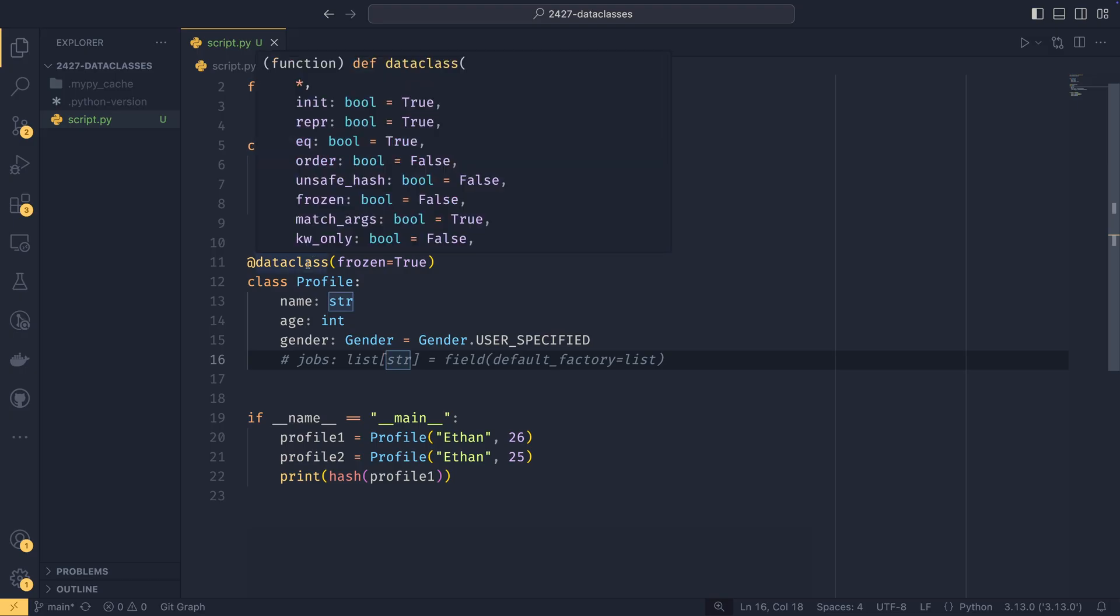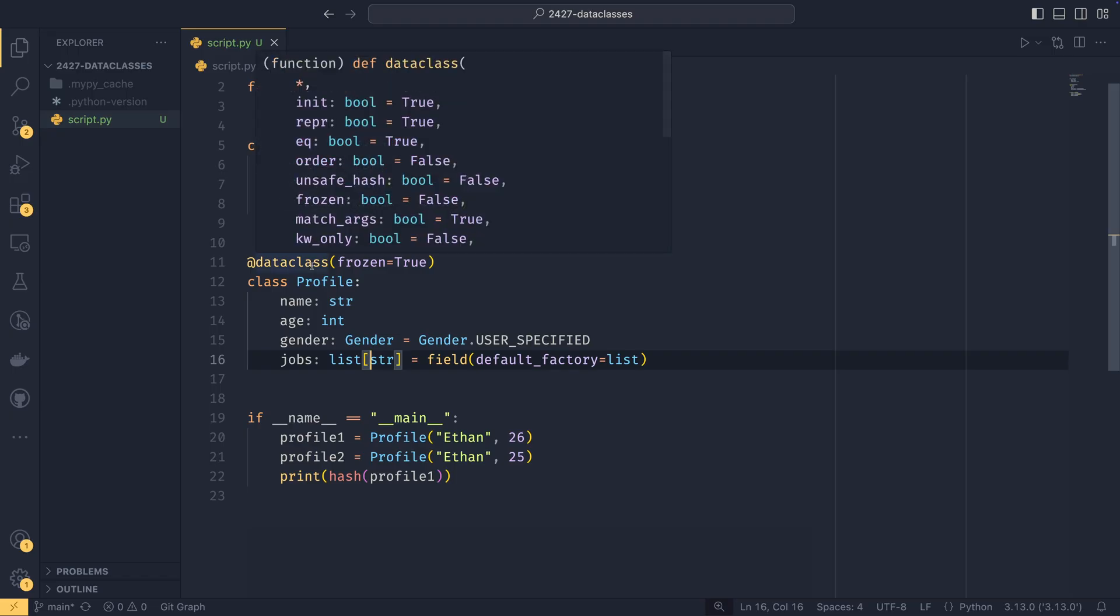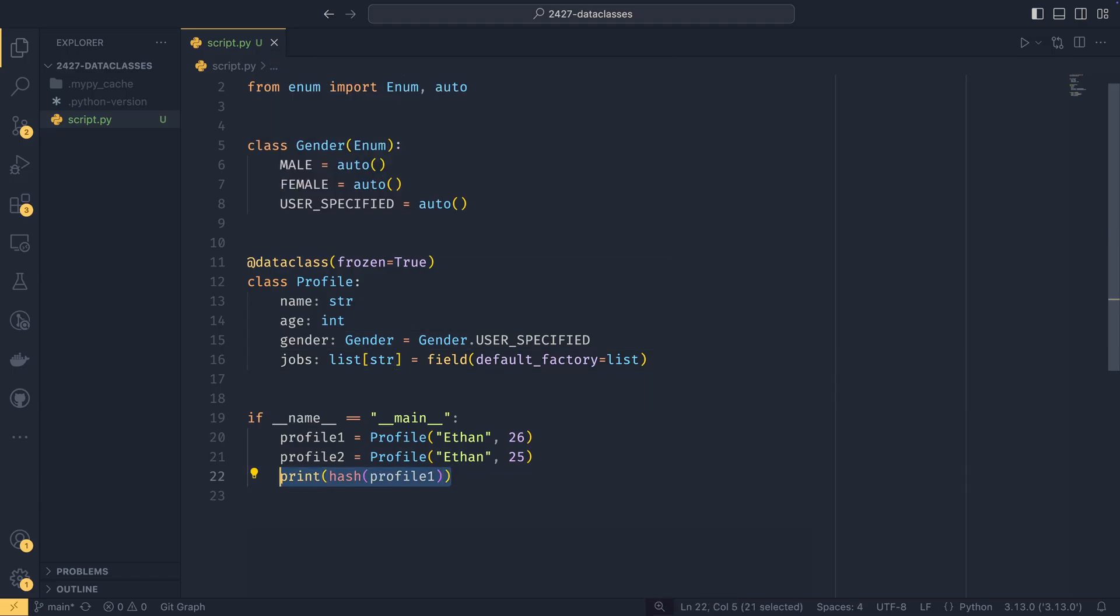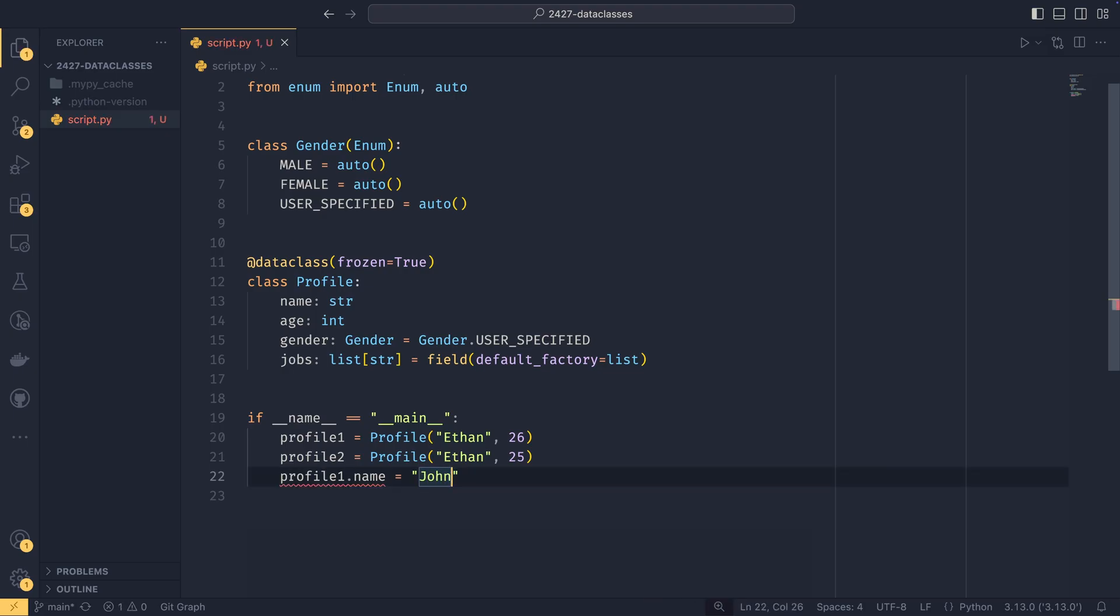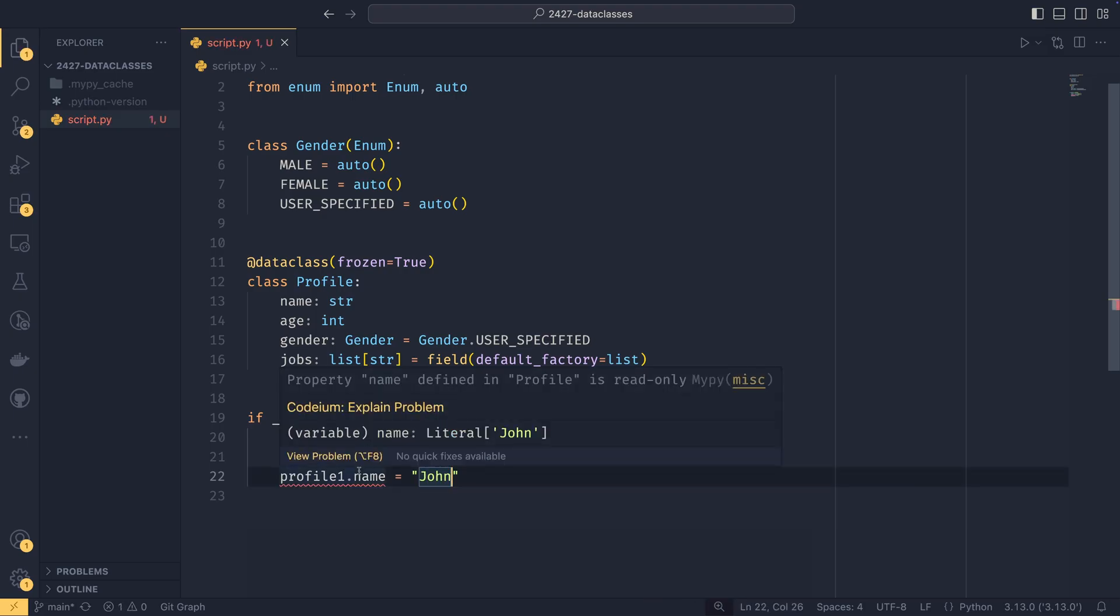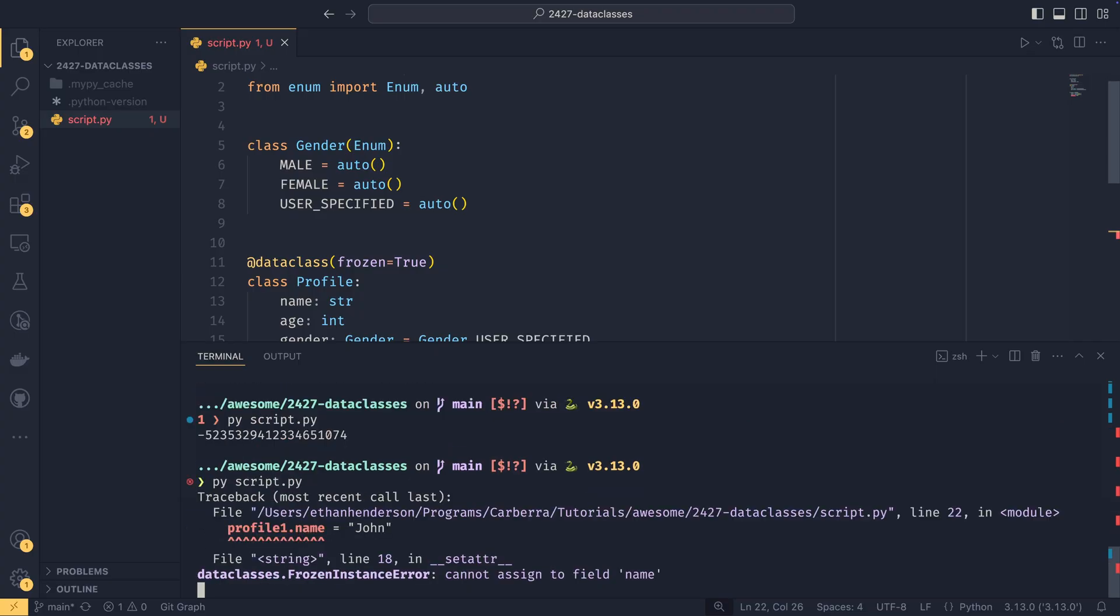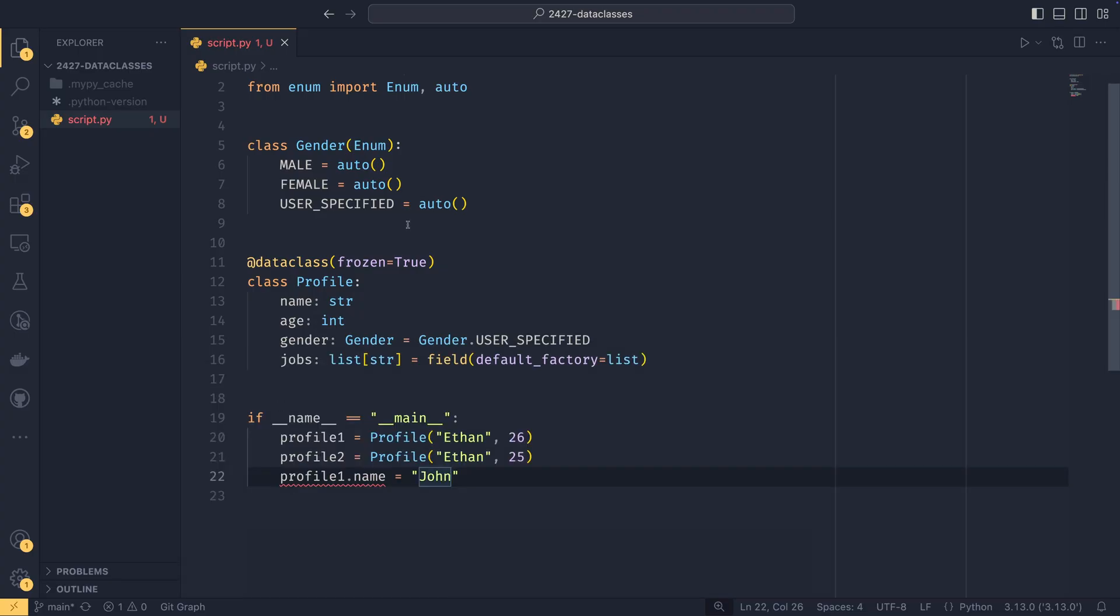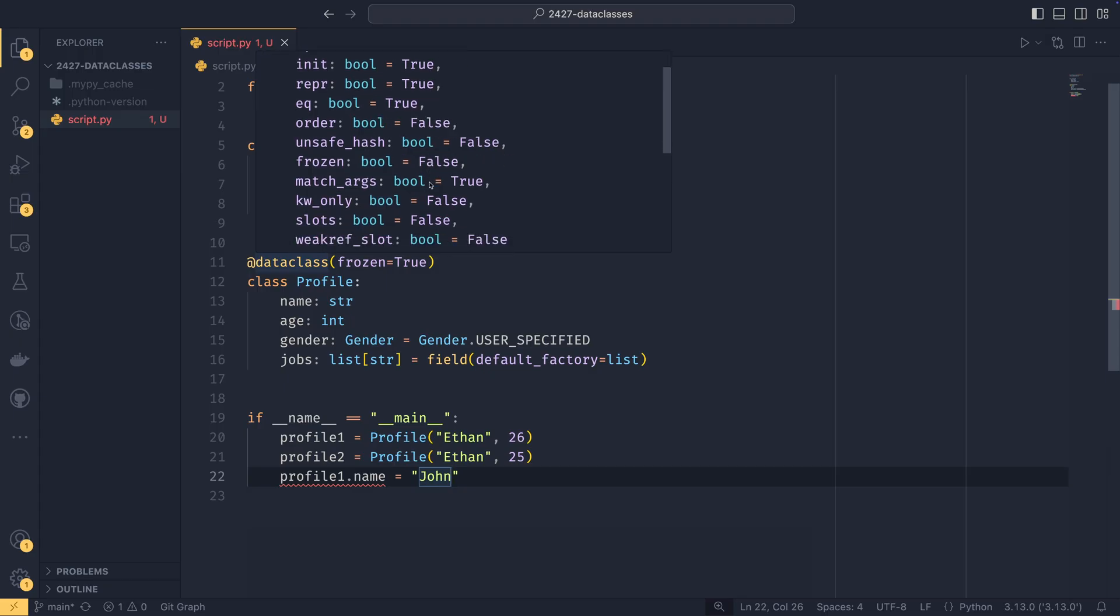Unsafe hash, what that does is it will try and create one even if things are mutable. So sometimes it might work, but the hash could potentially change. And it's not recommended, but it will let you do that if you want to. Frozen, we just demonstrated it will make everything completely mutable. So, for example, you wouldn't be able to change profile one dot name equals like John or something. And we'll actually get a type error saying that it's read only, but we'll also get a runtime error saying that we can't assign it to name. You don't have match args, which is more objects generally rather than data classes specifically.